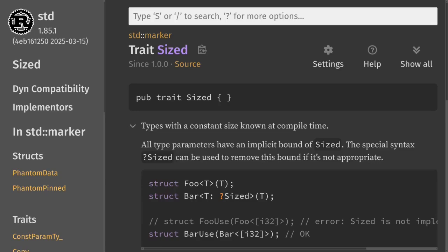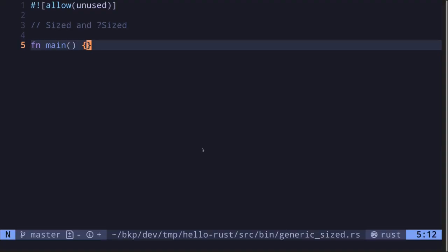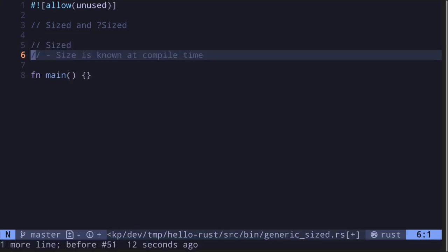When coding in Rust, you may have come across a trait called Sized and question mark Sized. These traits indicate whether the size of a type is known or not known at compile time. In this video, I'll explain the difference between the traits Sized and question mark Sized and also give you some examples.